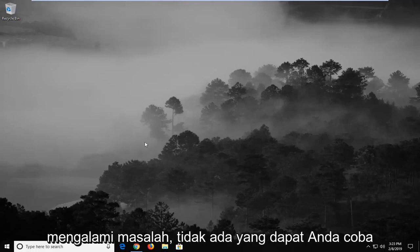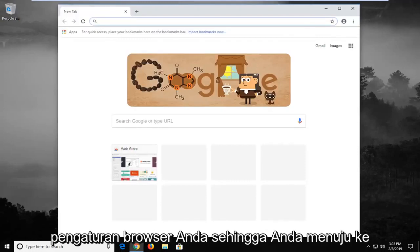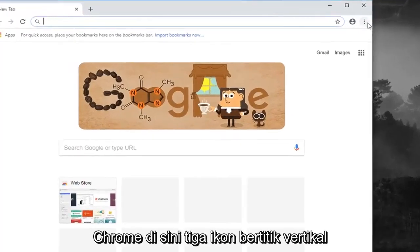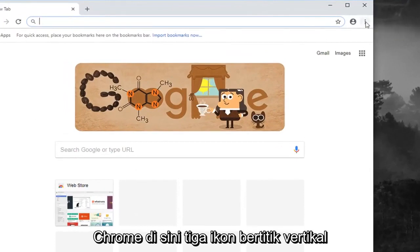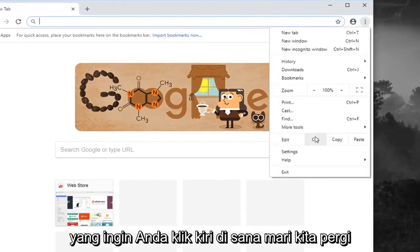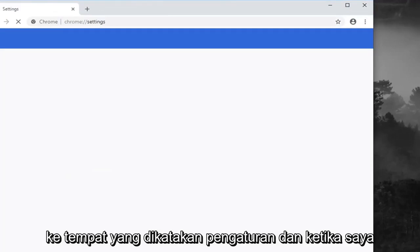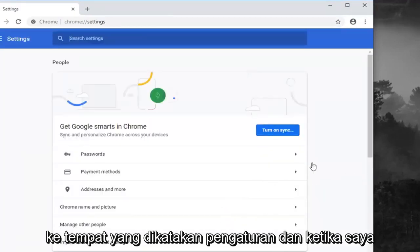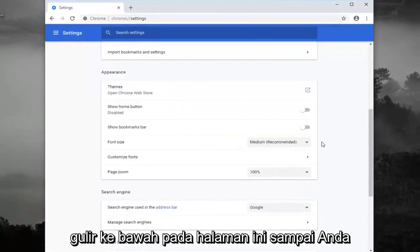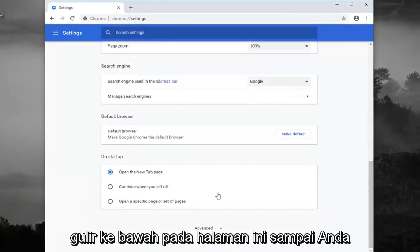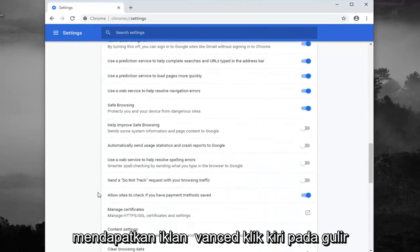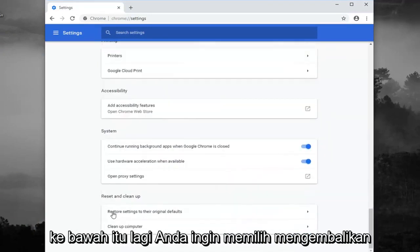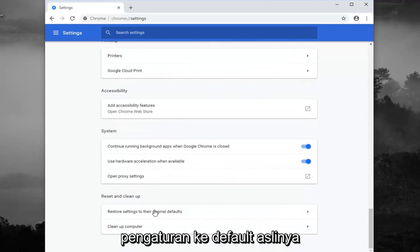If you're still having a problem, another thing you can try would be to reset your browser settings. If you head up to the top right corner of Google Chrome, there's a three vertical dot icon — left click on that, then left click on Settings. Scroll down on this page until you get to Advanced, left click on that, scroll down again, and select 'Restore settings to their original defaults.'